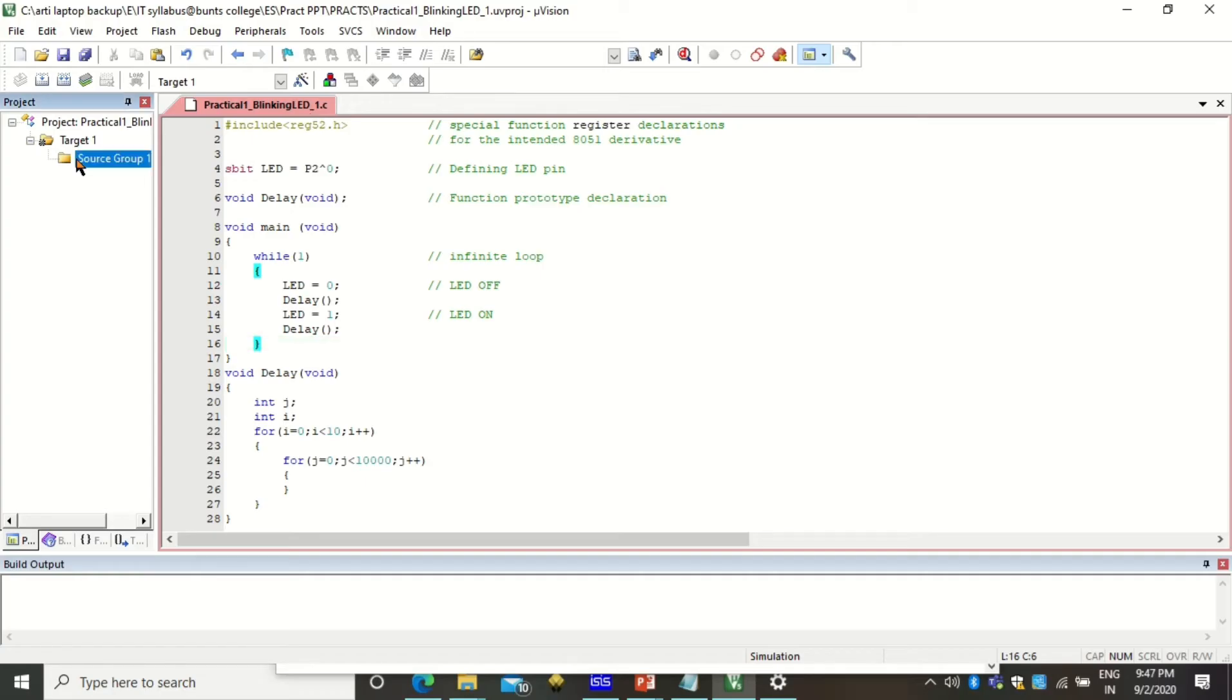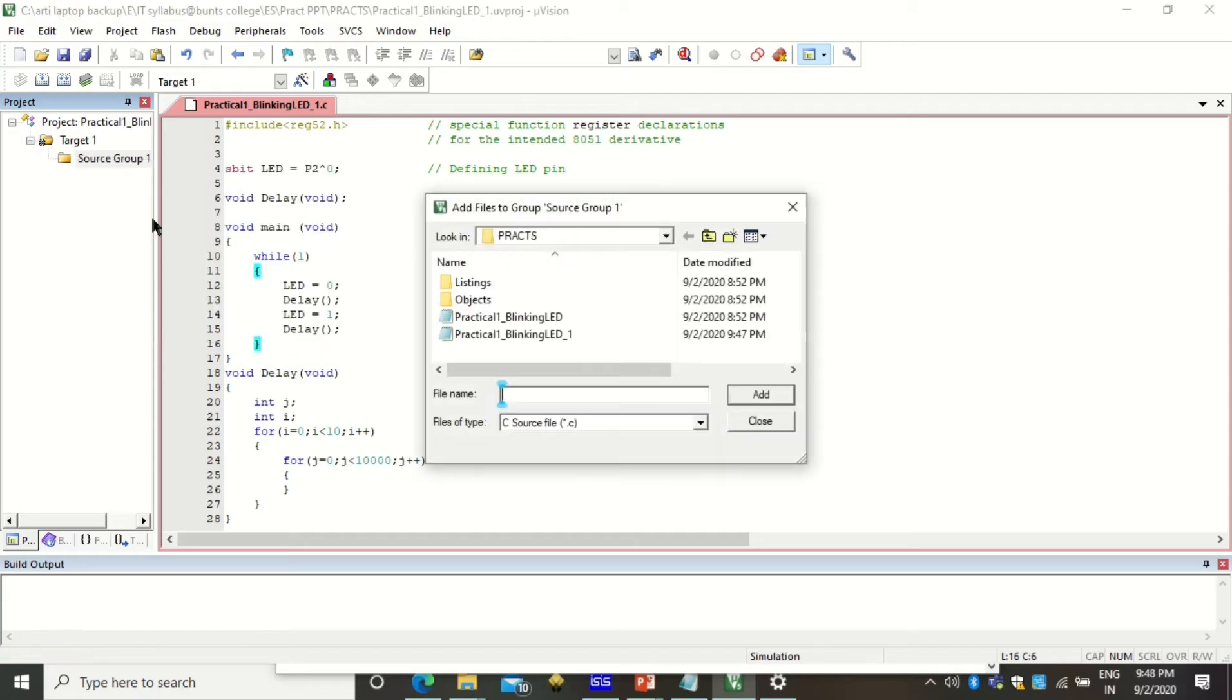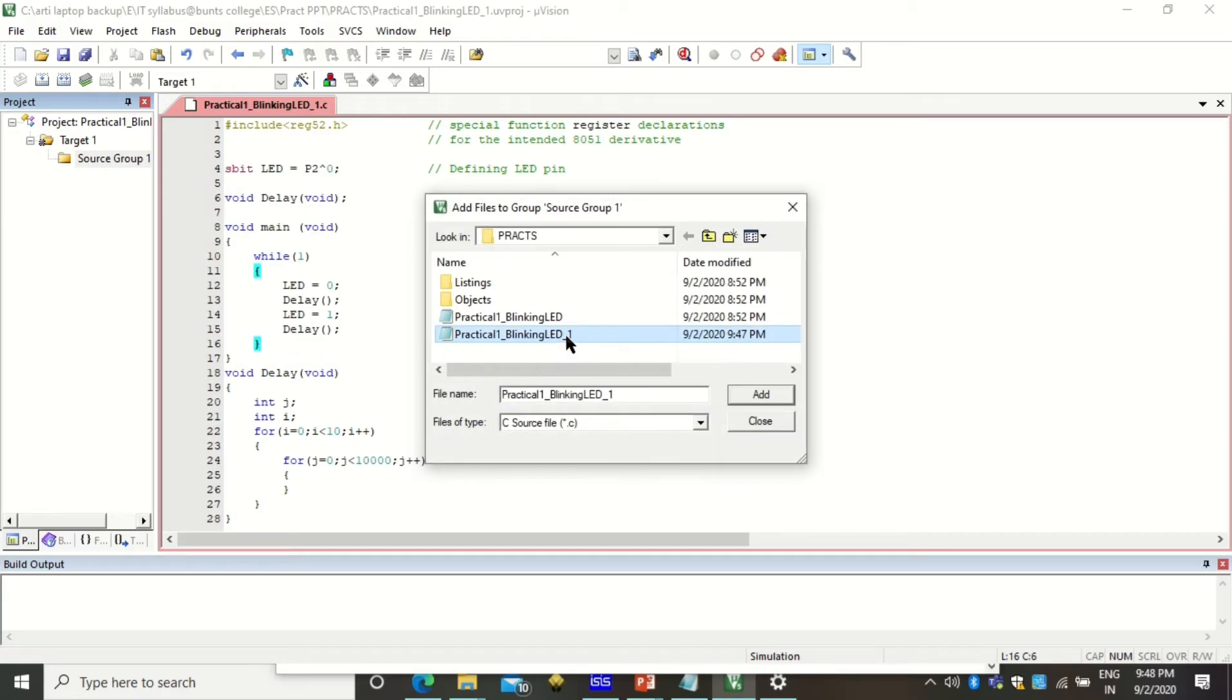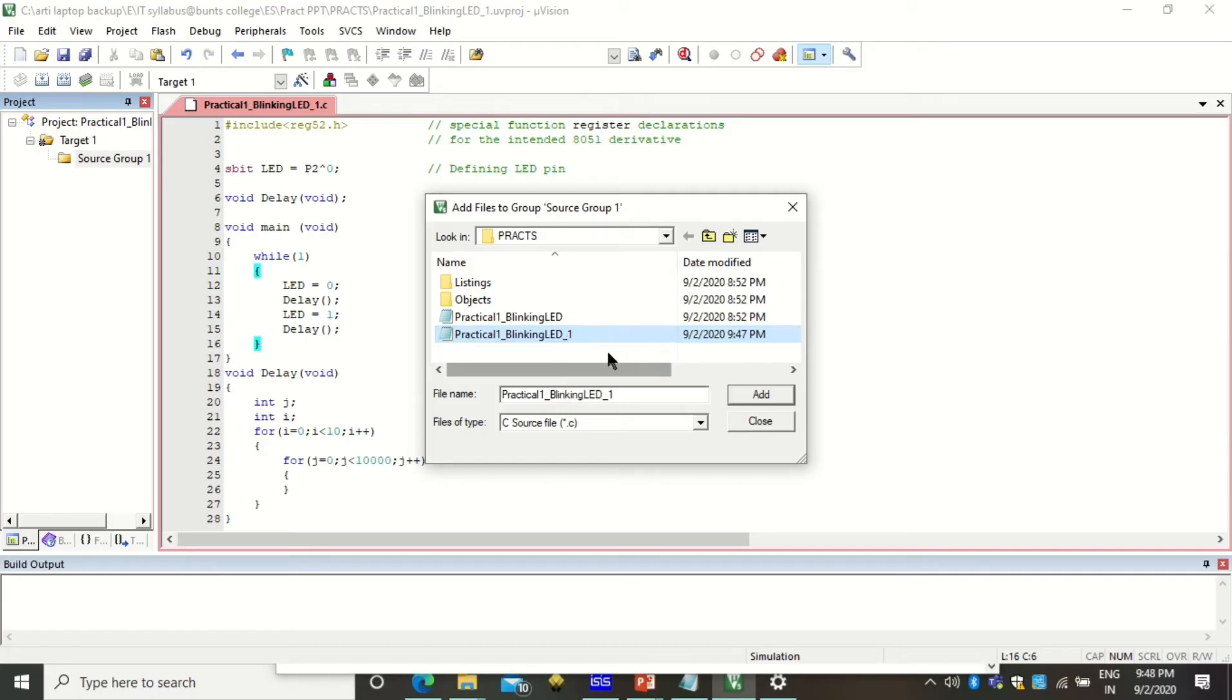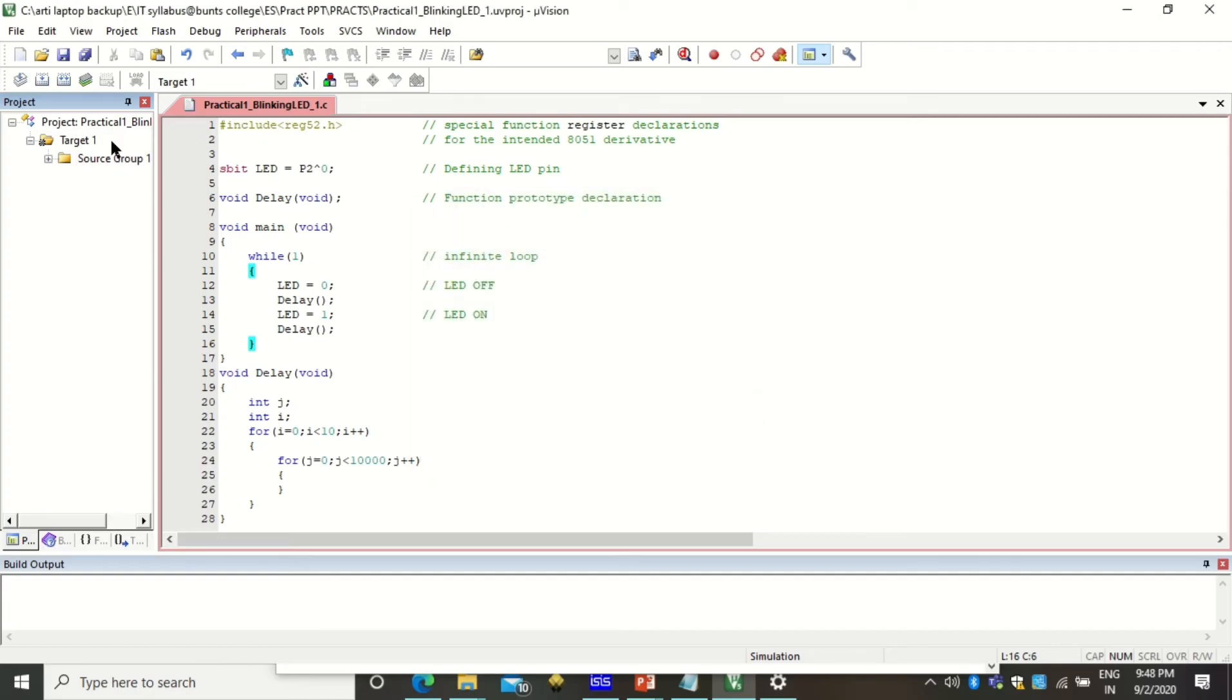The further step is right click on source group one and click on add existing files to the group. When you click on this you will find that the file that just now you have saved with dot C extension will be visible here in this package. Click on add and click on close. After clicking on add you see our program got added here.